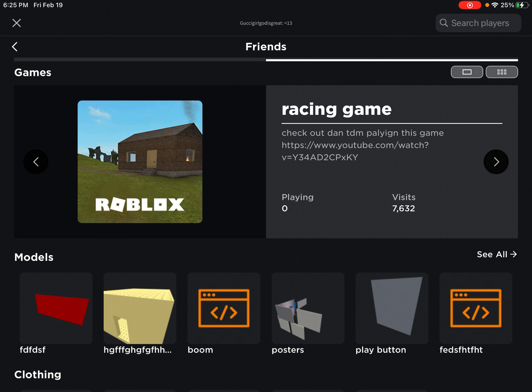Check out DanTDM playing this game. It says private? Oh my god.